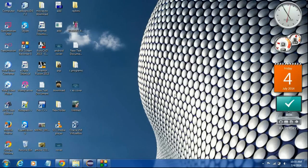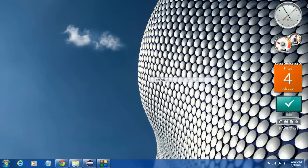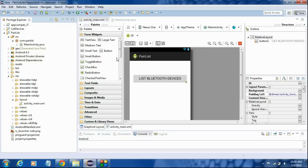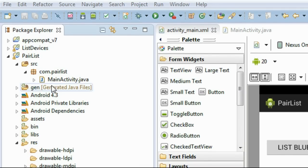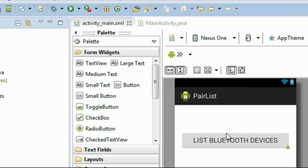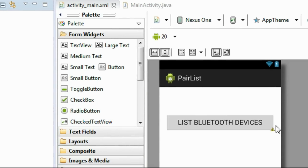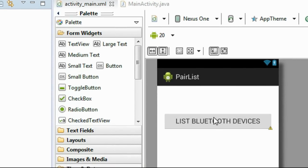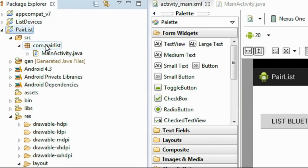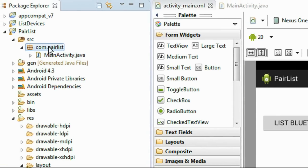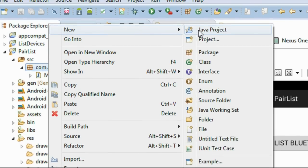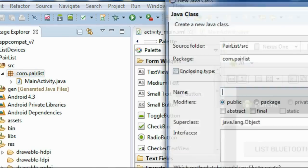Hello guys, in this part we are going to learn about how to list out the Bluetooth paired devices on an Android device. I already created a project called PairList. I already added a button - whenever the user clicks the button, it will start a new activity, and that activity will list out all the paired devices on your phone.